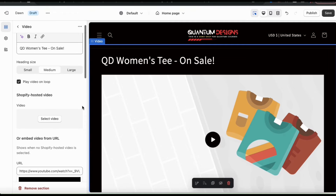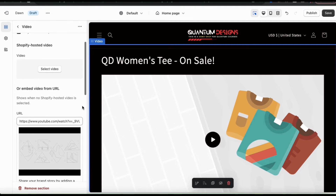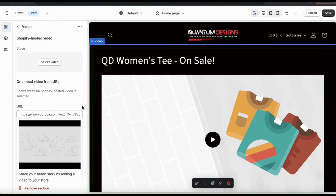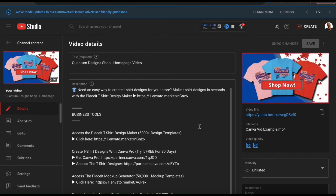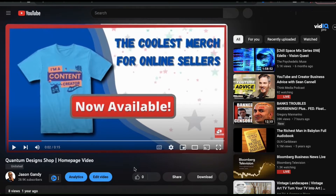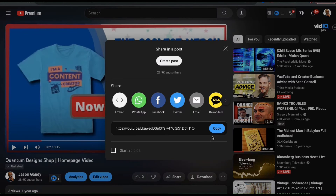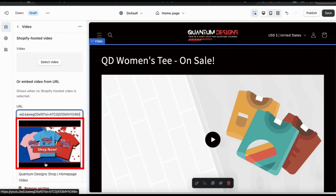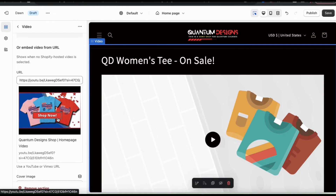There are actually two different ways you can add your video, so let's take a look at both. One way is to simply paste in a YouTube URL. To use a YouTube URL, start by uploading your video to YouTube. You can upload it as public, or if you don't want it to show up on your channel, simply upload it as unlisted. Once uploaded, copy your video URL and go back to the Shopify video menu and paste it in the URL field. Once you add the link, you'll see a preview appear at the bottom.